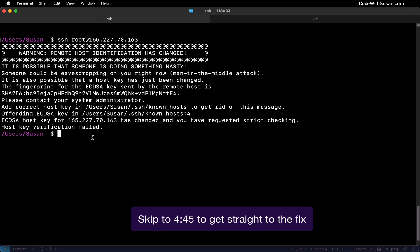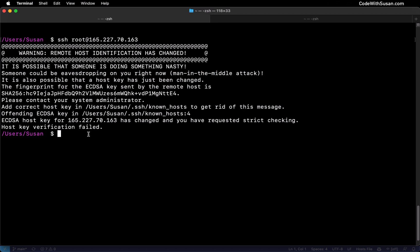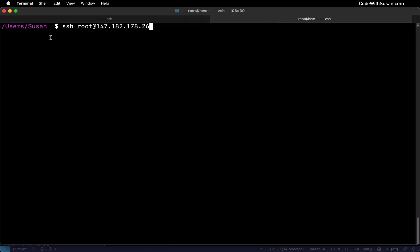This message can occur when there's a mismatch between security keys used to authenticate connections with a remote server. To understand the security key system, let me switch to a different tab. I'm going to initiate an SSH connection with a brand new server I've just set up — in other words, a server I have never connected to before.